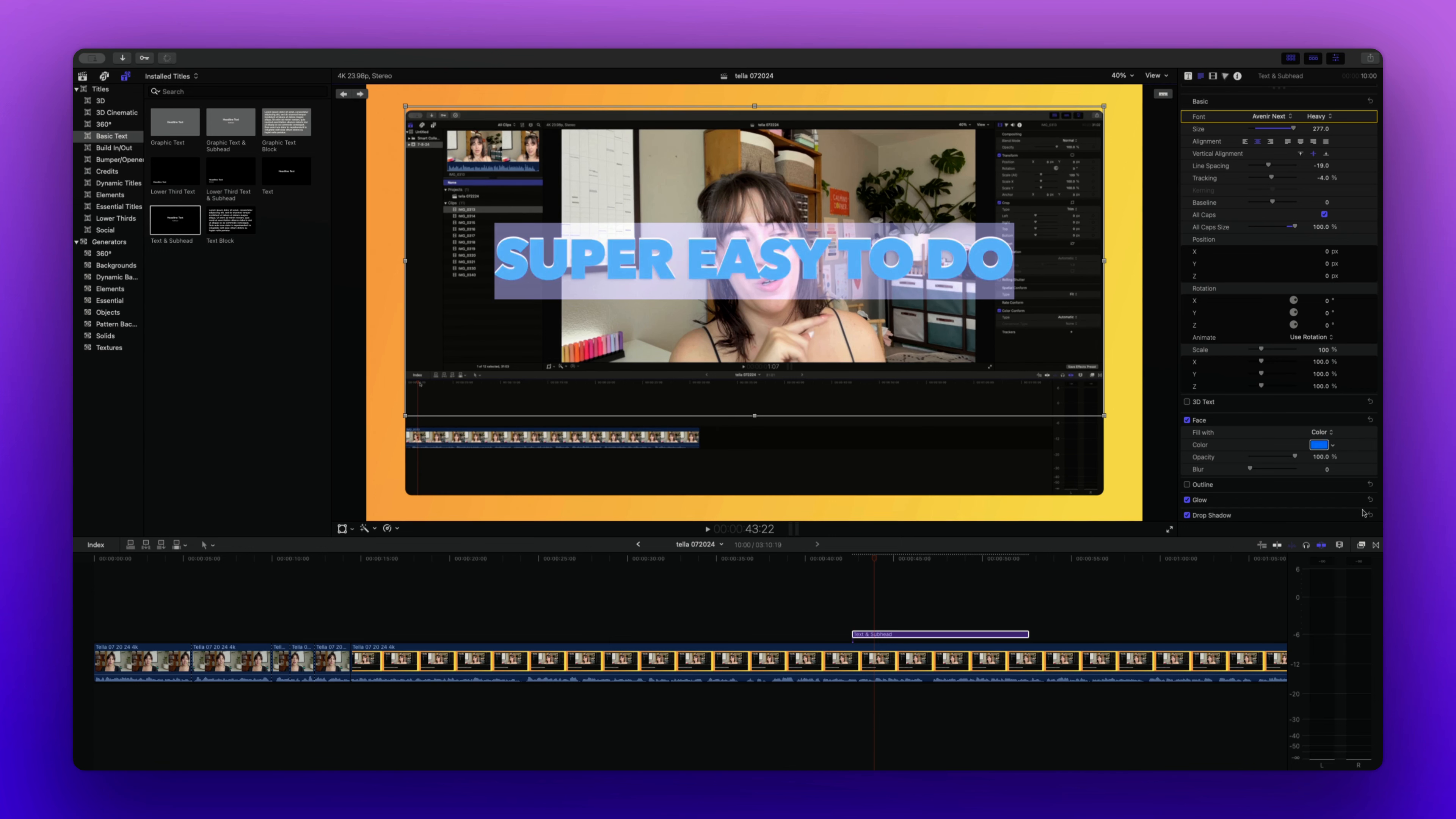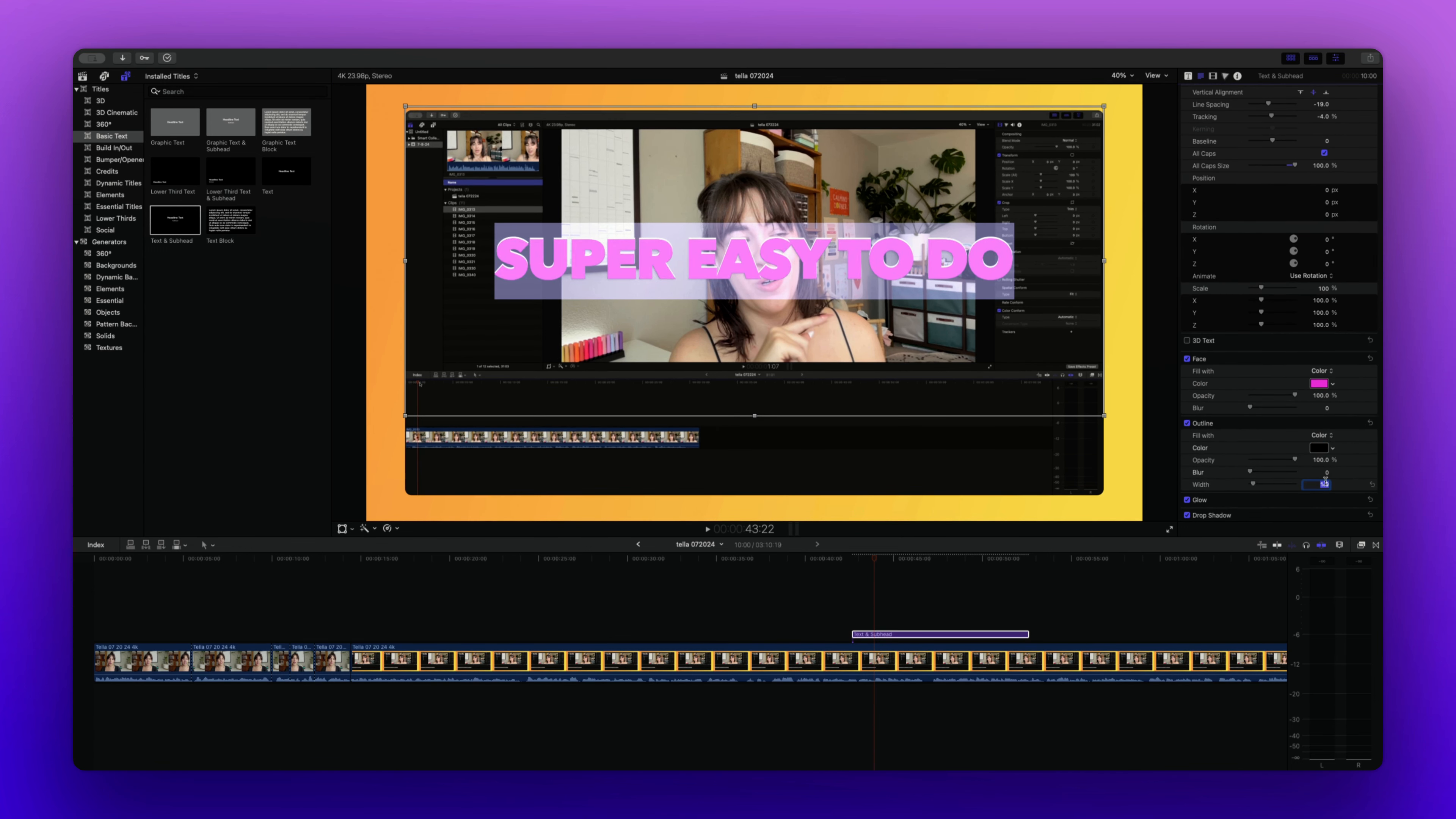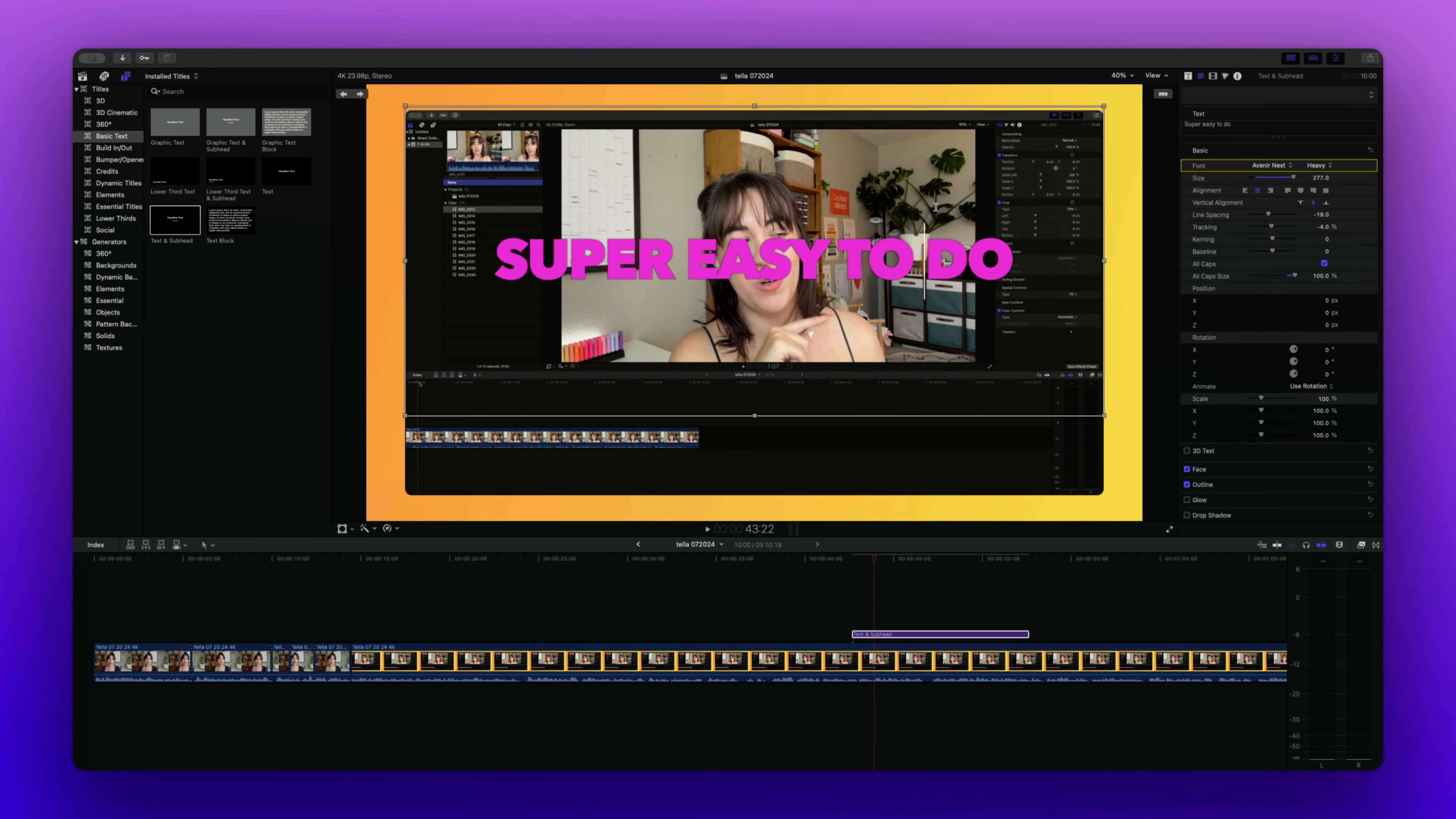So we can open up the color selector and we can add an outline if we want to. Let's bump up the width on that and add a bit of a blur. There's also a glow and drop shadow added on here, but we can remove those if we want to. And now we've got our text.